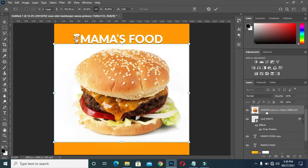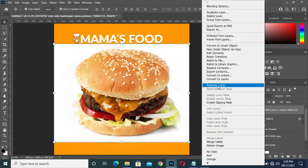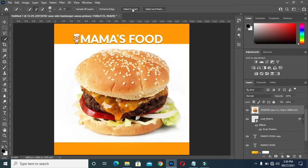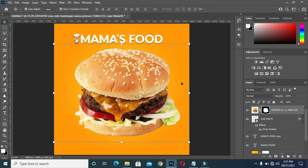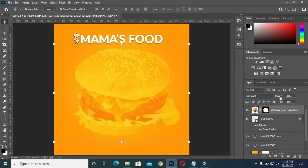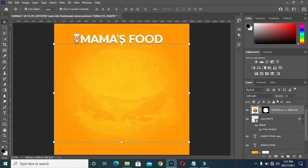Now I'm going to rasterize it. Then I'm going to select my pixelation tool and click Select Object. Now I'm going to click on the layer mask to remove the background. Then I'm going to go to my blending mode and select Soft Light. Then I'm going to reduce the opacity to 13 — 13 is okay for me.